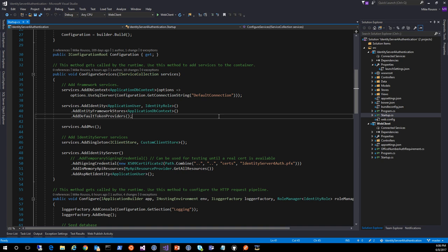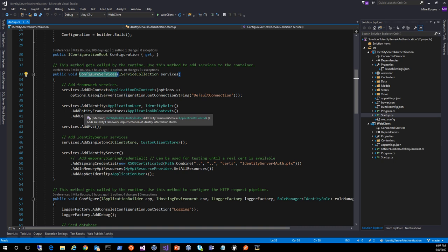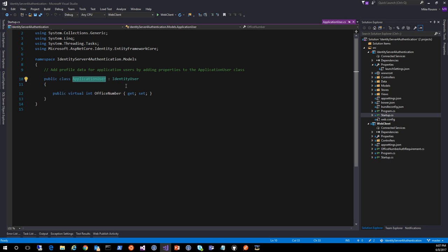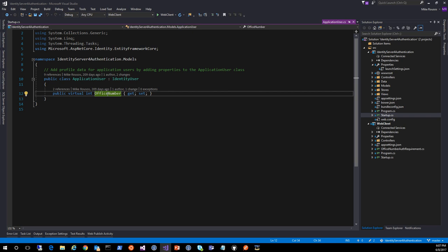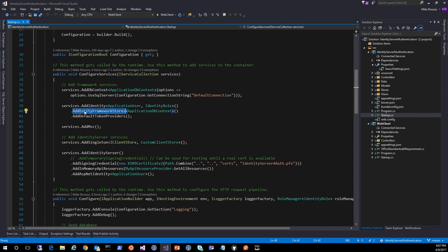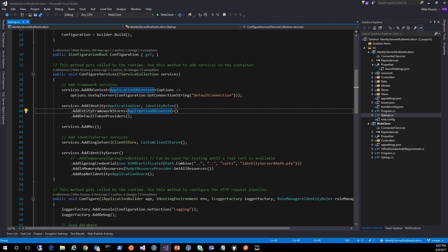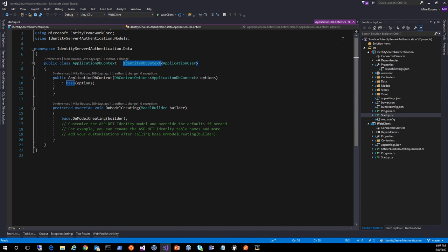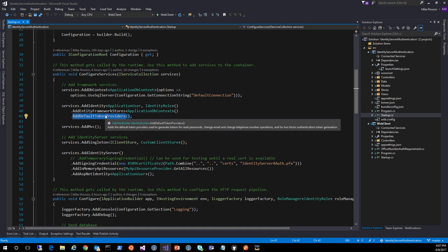You see here in my configure services method, I call services.AddIdentity and I specify the user type, which is going to derive from IdentityUser. You could use IdentityUser directly if it was sufficient for your scenario, but you can derive from it if you want custom information. I have a contrived example here where I'm storing a user's office number so we can use it for authorization decisions later. When you call AddIdentity, you have to indicate where you're going to be storing the user information. Typically that's going to be Entity Framework, so I add Entity Framework stores. This is an ApplicationDbContext which derives from IdentityDbContext. And then we have default token providers if we need to do things like reset passwords.